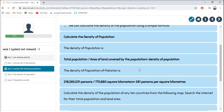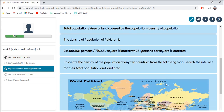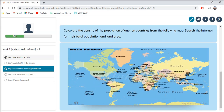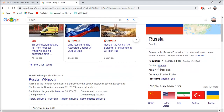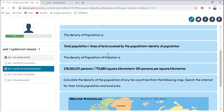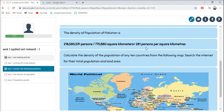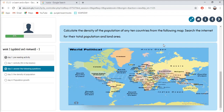Through this formula, we can calculate the density of population of Pakistan. The number of persons divided by the kilometers equals 281 persons per square kilometer — great new information. Now calculate the density of population of any 10 countries from the world map. Search the internet for their total population and land area, for example Russia, then apply the formula to get the density. After answering the questions and calculating the density, your Geography work is complete.